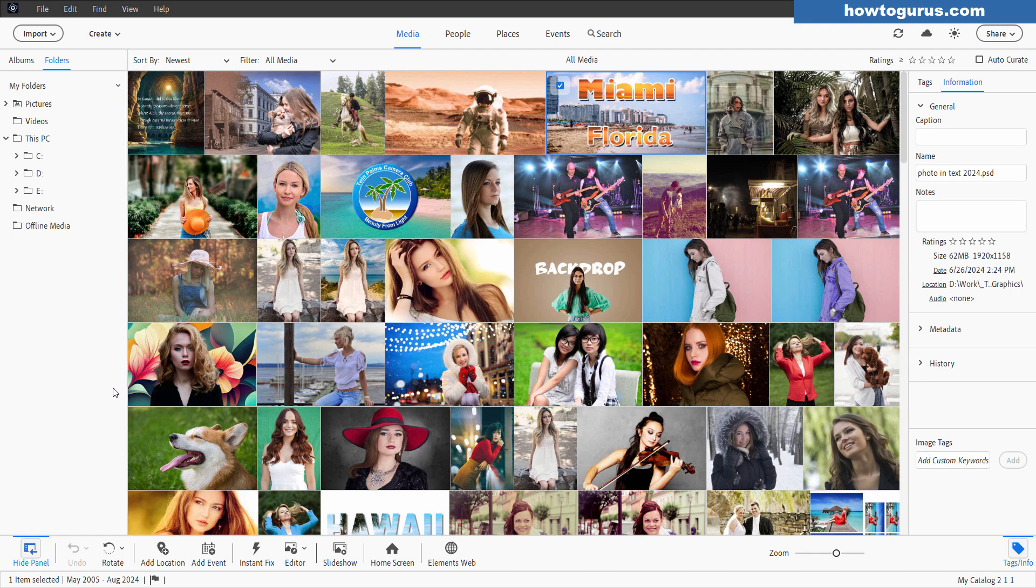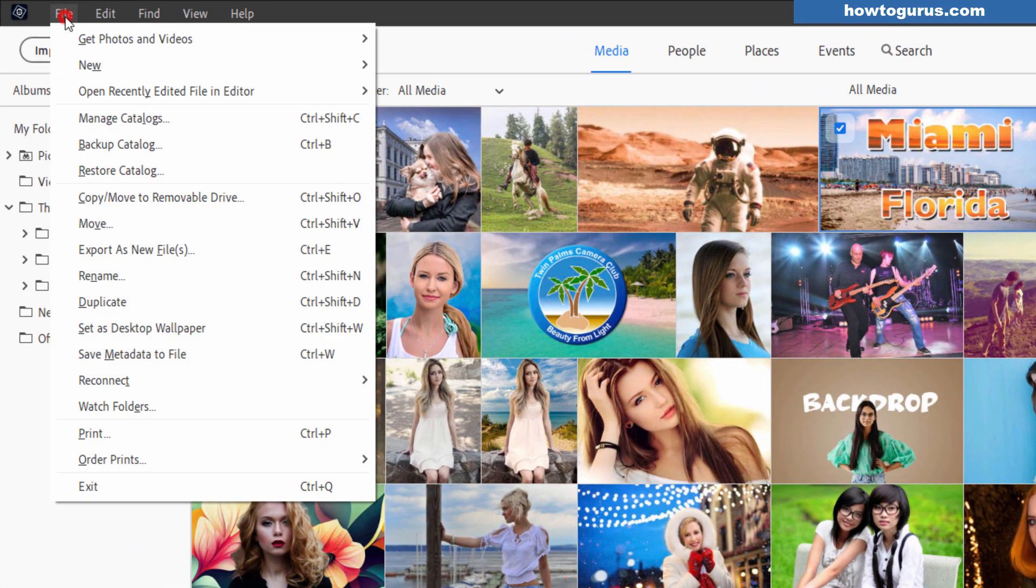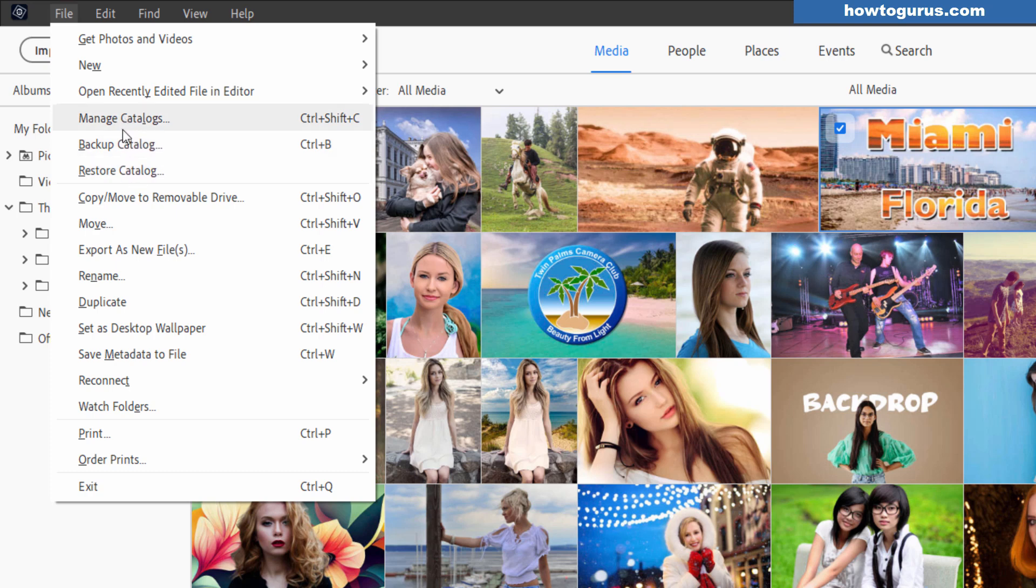Now when you're working with catalogs one of the most important things to do is to back your catalog up so you have it protected and there are two ways to handle that. Let's go up here to the file menu and up here we have the catalog manage backup and restore section. This is your main way of doing your backups.